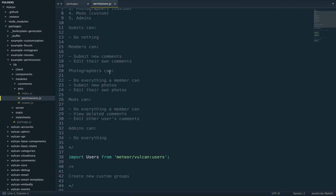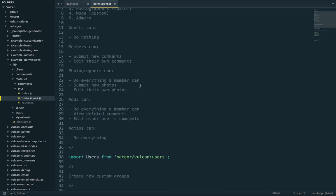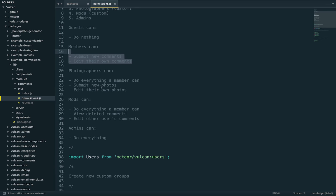Photographers can do everything a member can. And that's important because a photographer, any user with special permissions, is a user, they are a member. So they will inherit automatically everything members can do. So photographers can also post and edit comments. In addition, they can submit new photos and edit their own photos.